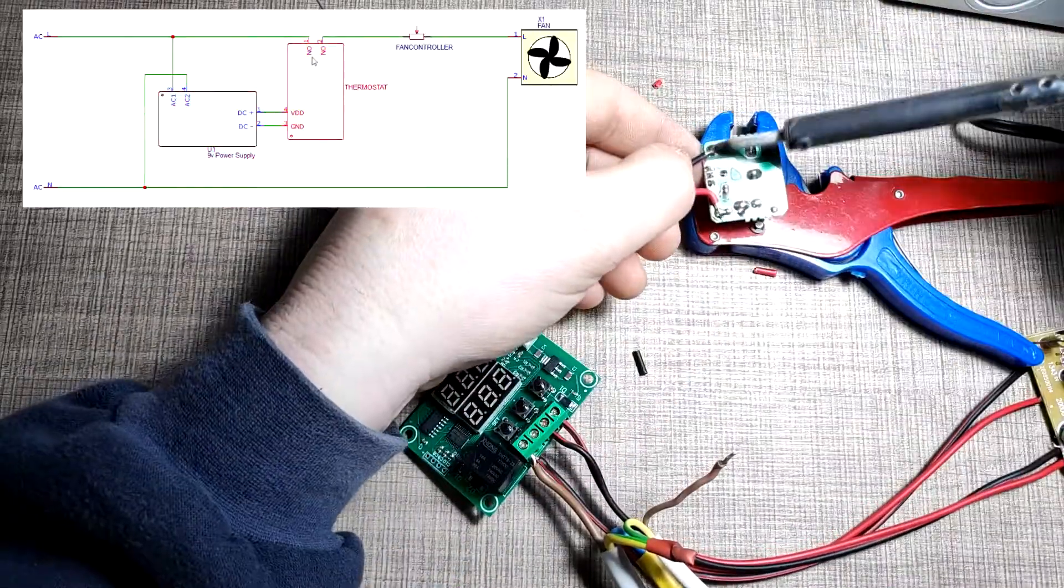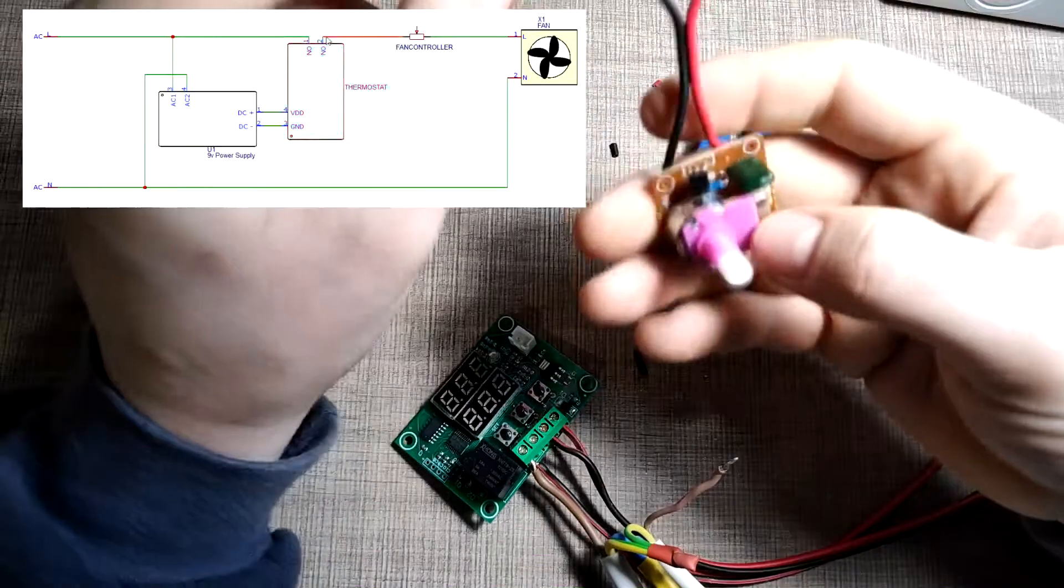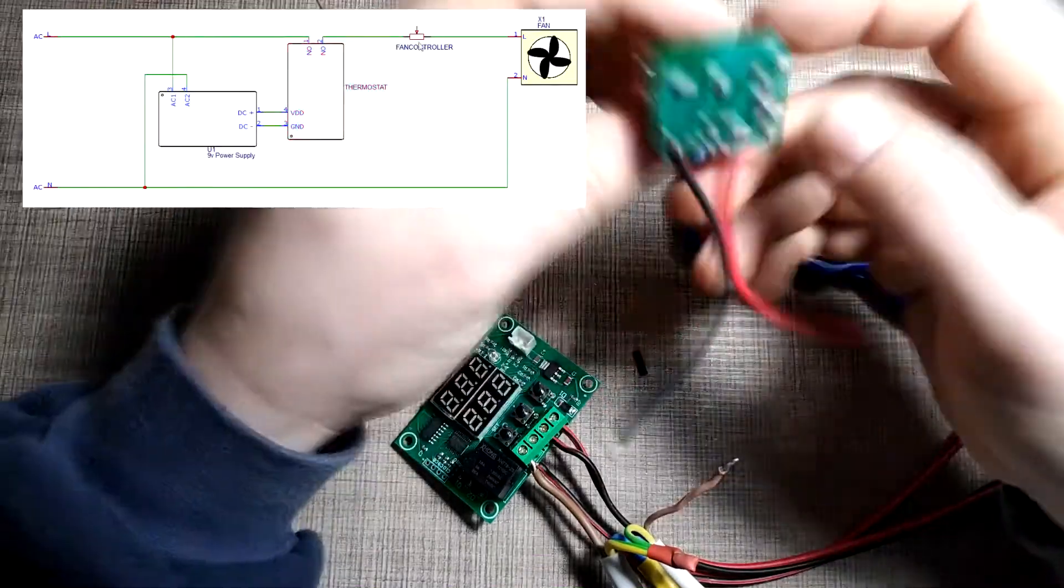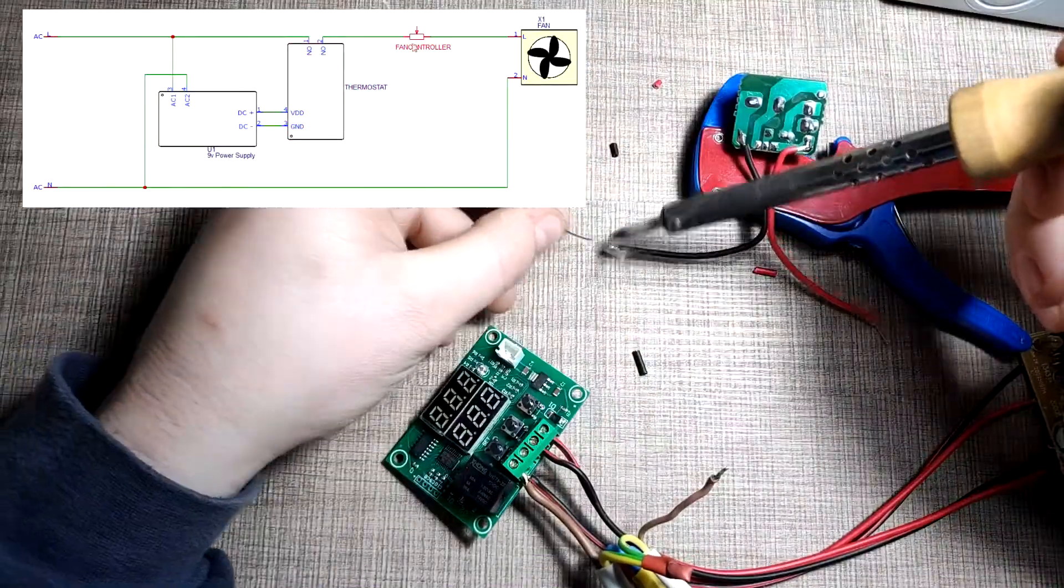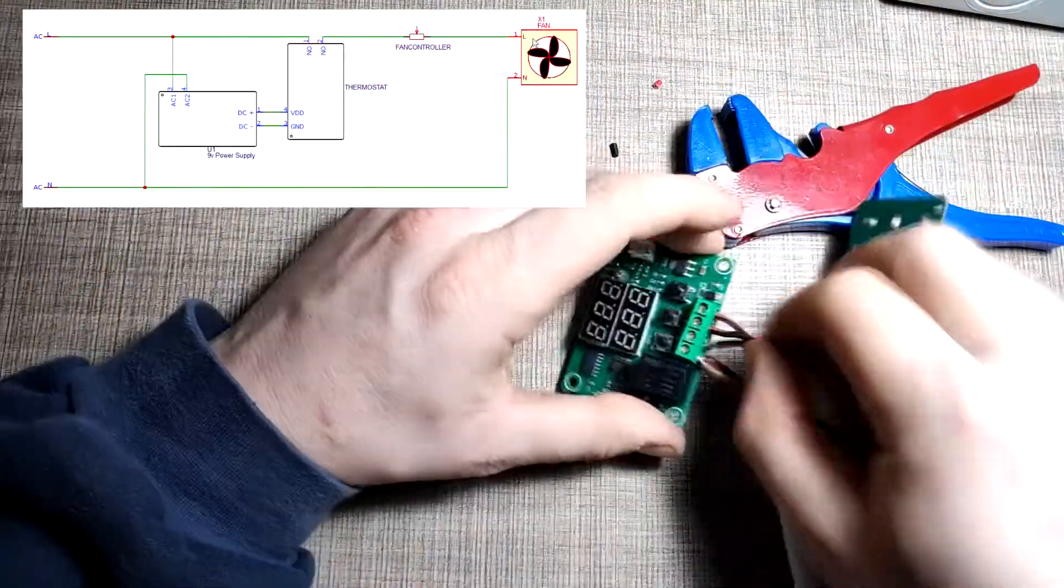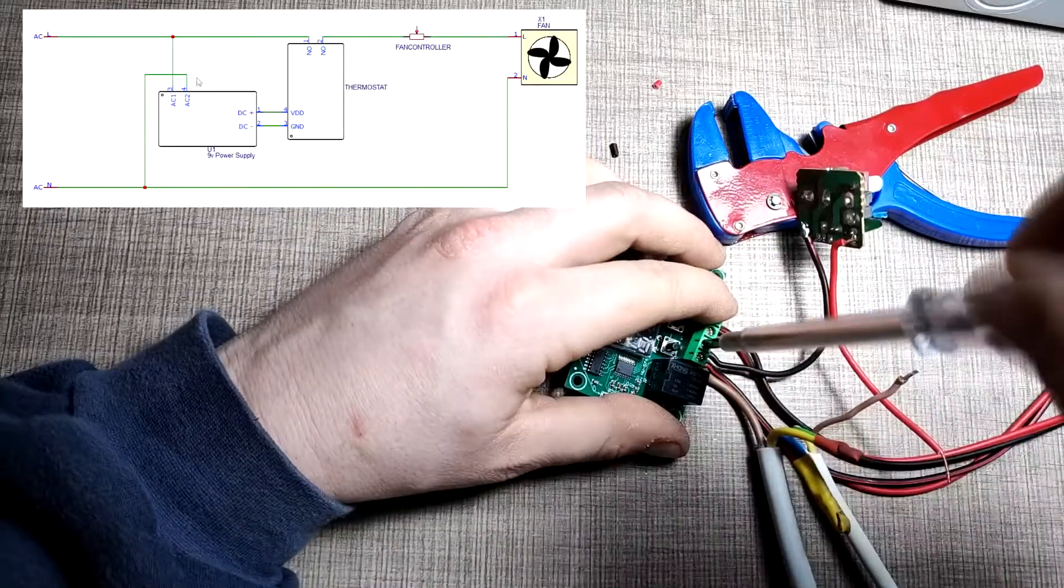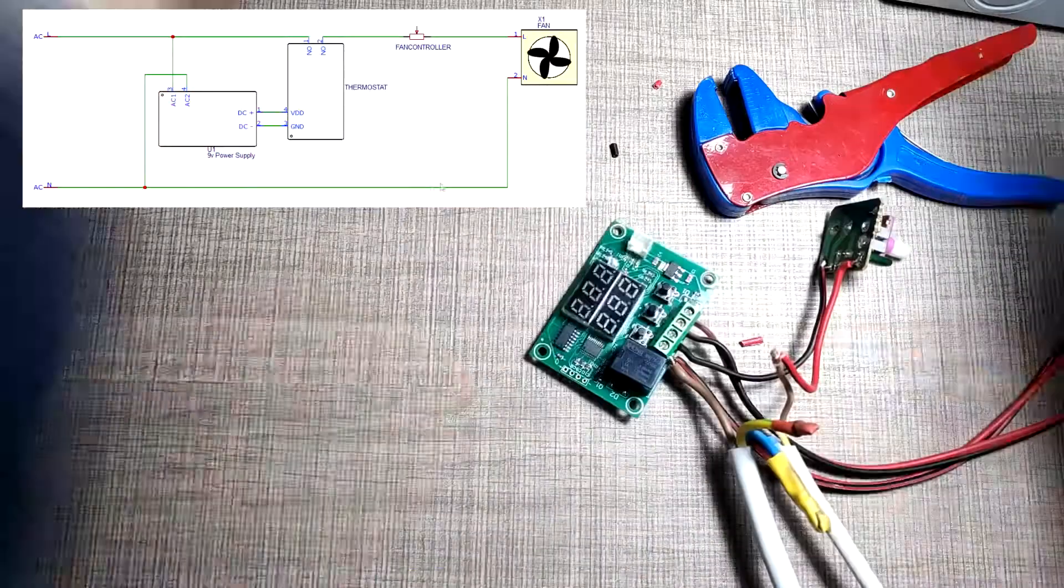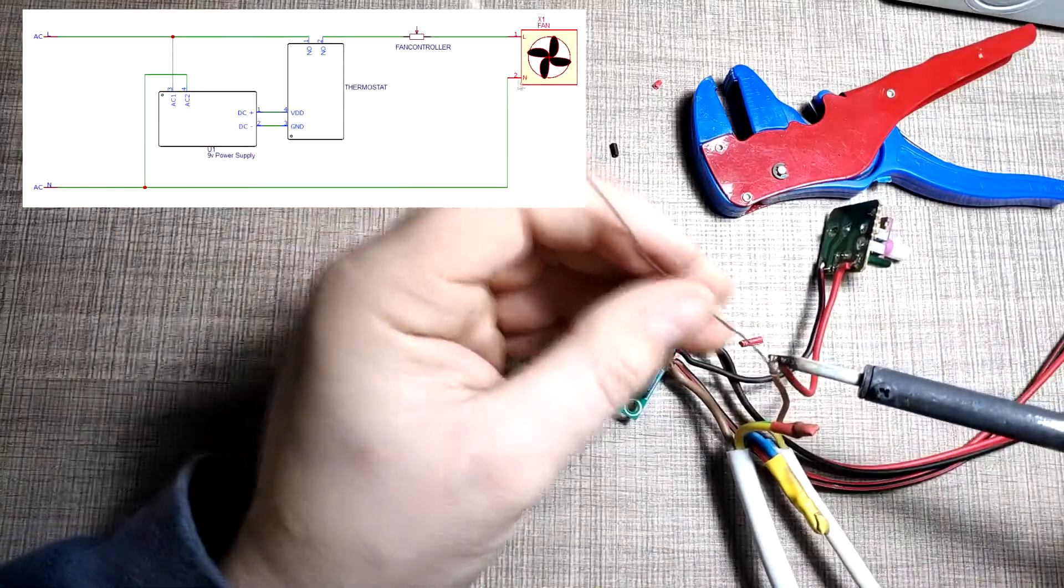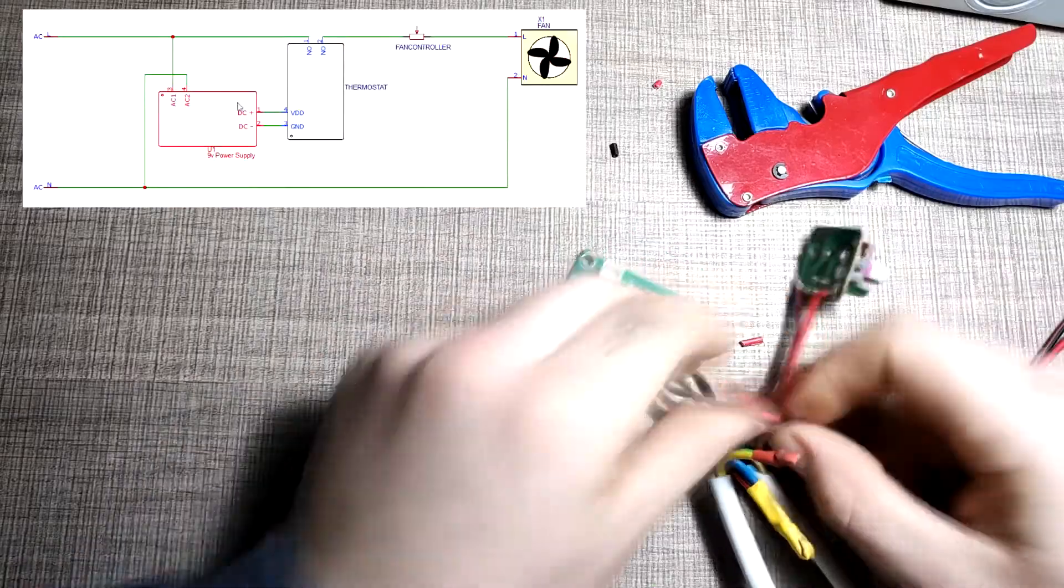The entire schematic is very simple but you need to be very careful not to mix up the wires from the high voltage side to the low voltage side as that will be catastrophic for the electronics. You can find a link to the full schematic in the video description.